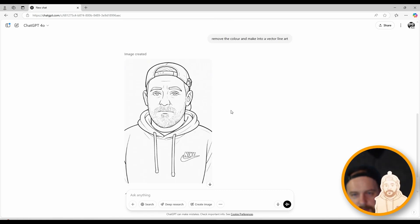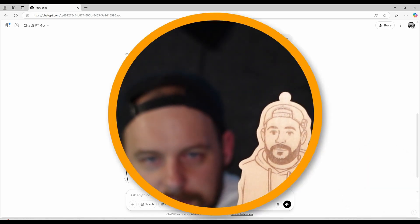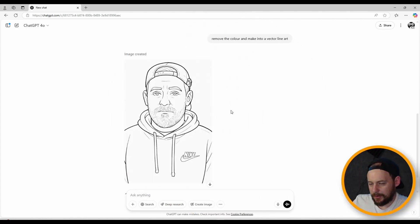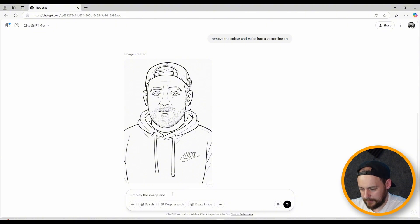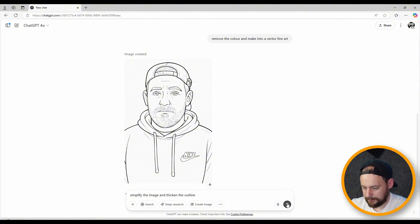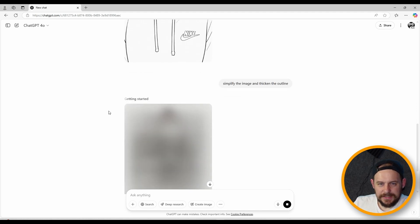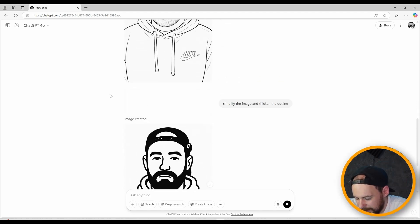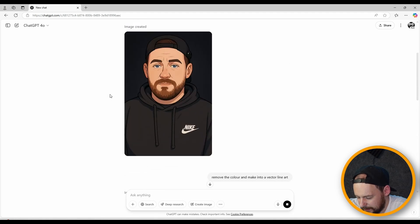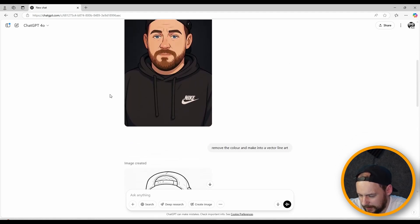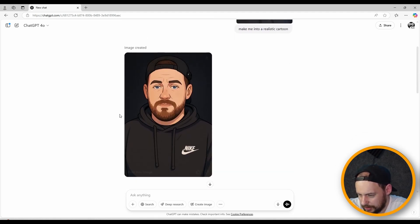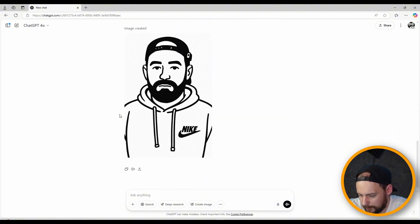Looking at it again, it's made my beard fully coloured in, so I'm now going to ask it to simplify the design: 'Simplify the image and thicken the outline.' What I'm hoping is we'll get something closer to what we had before — more simple cartoon rather than a detailed hand drawing. And this is a pretty decent image. We've gone off a little bit from the original, so we could start again, but I can also ask it to make it a little more detailed.